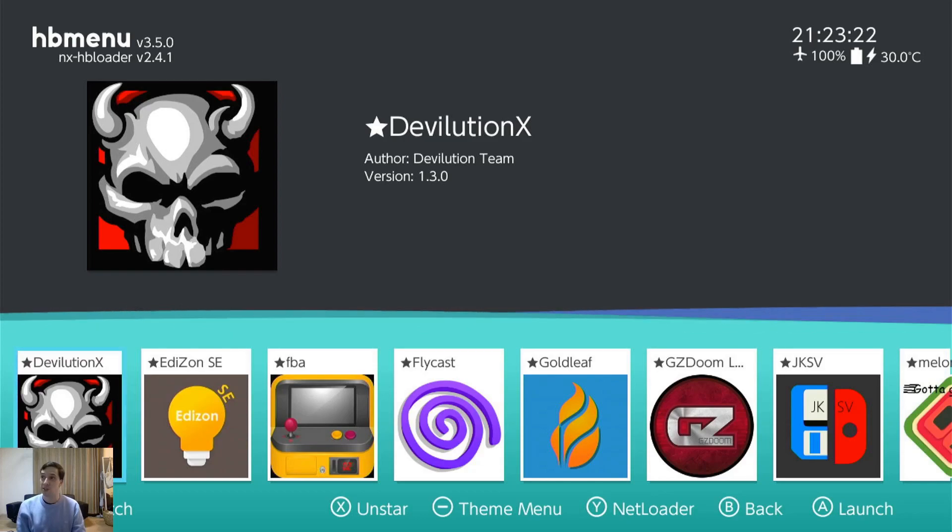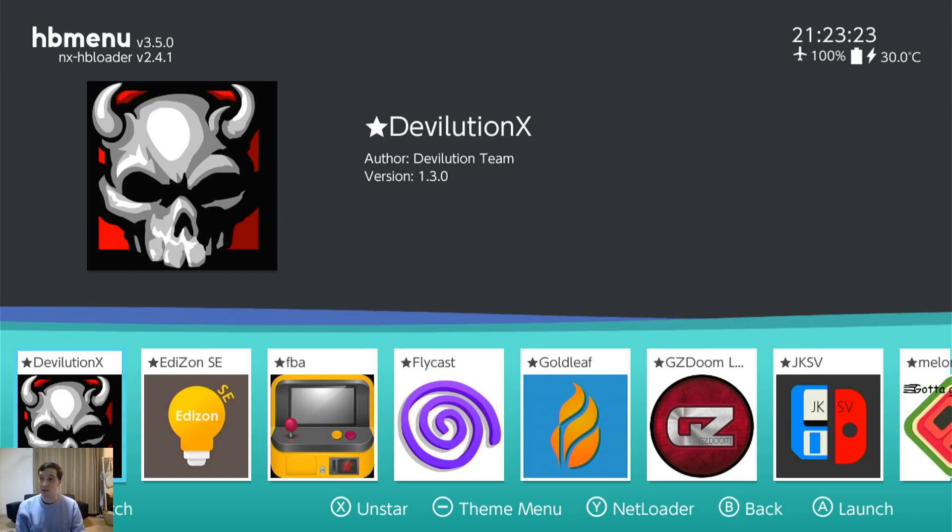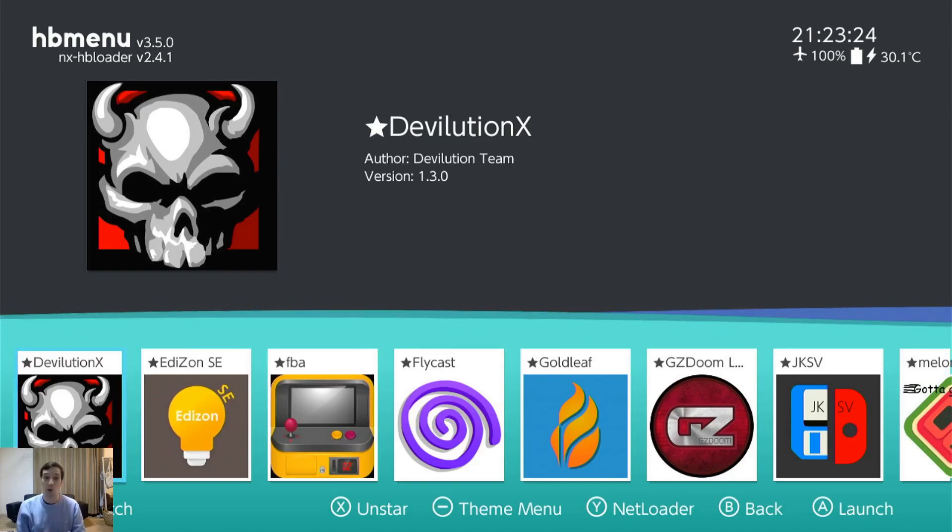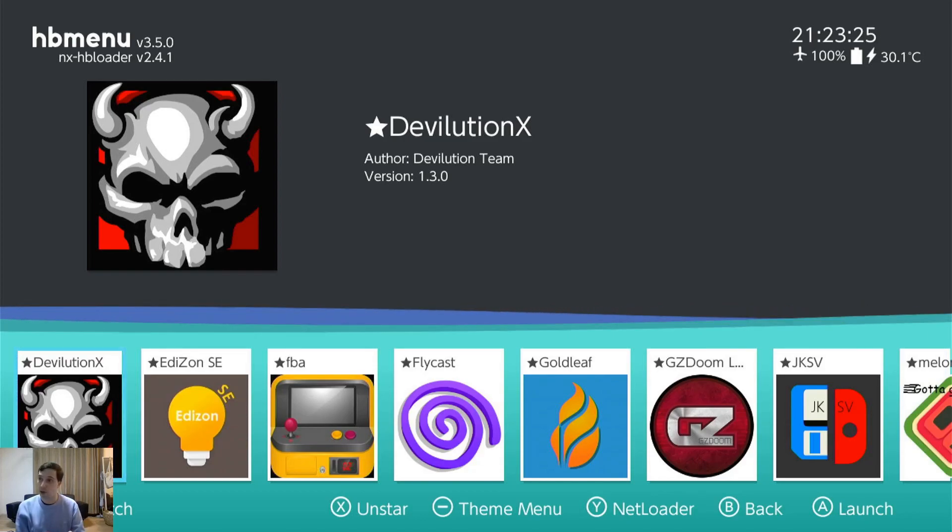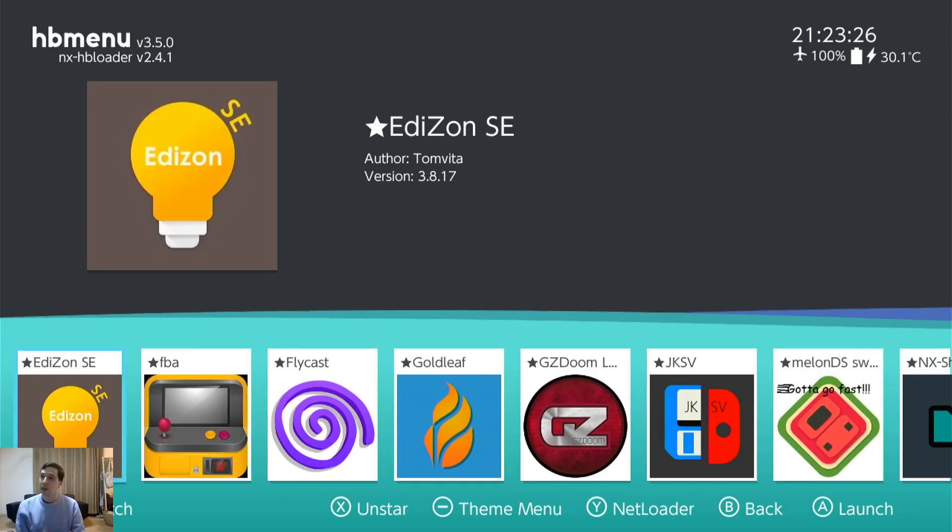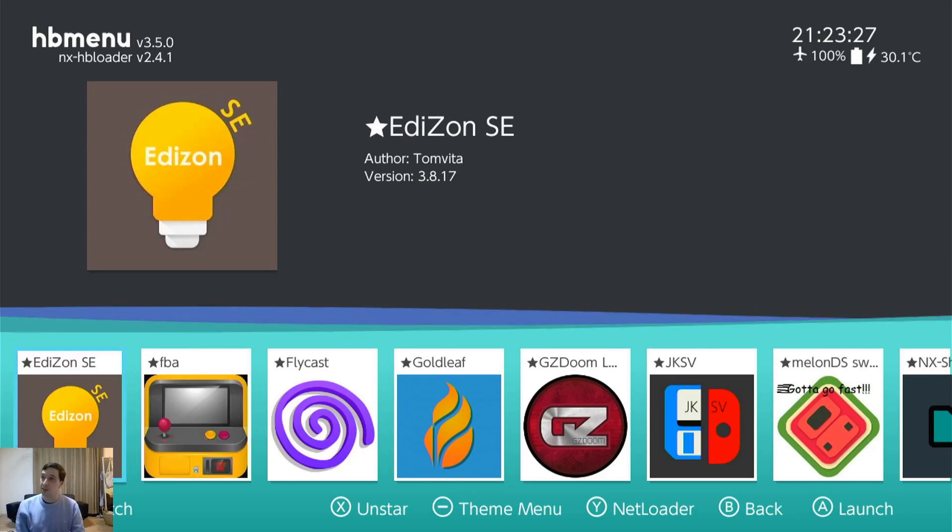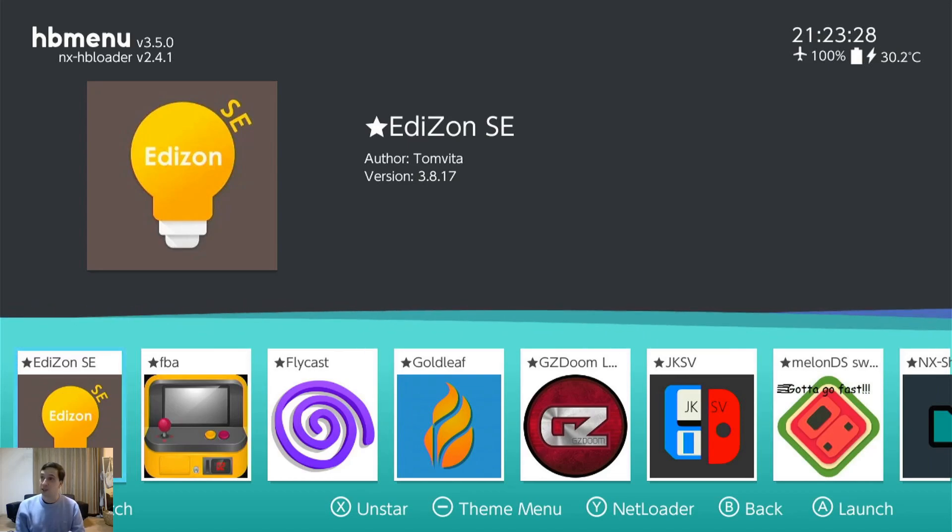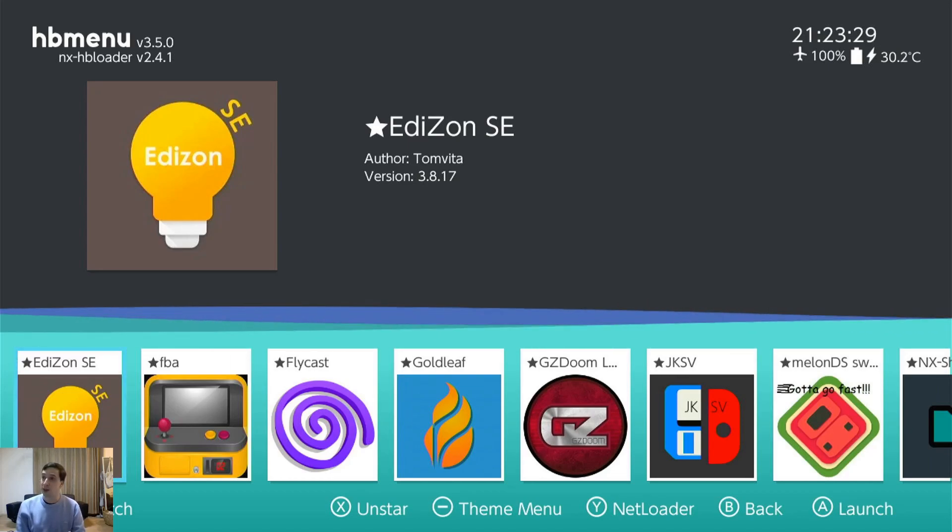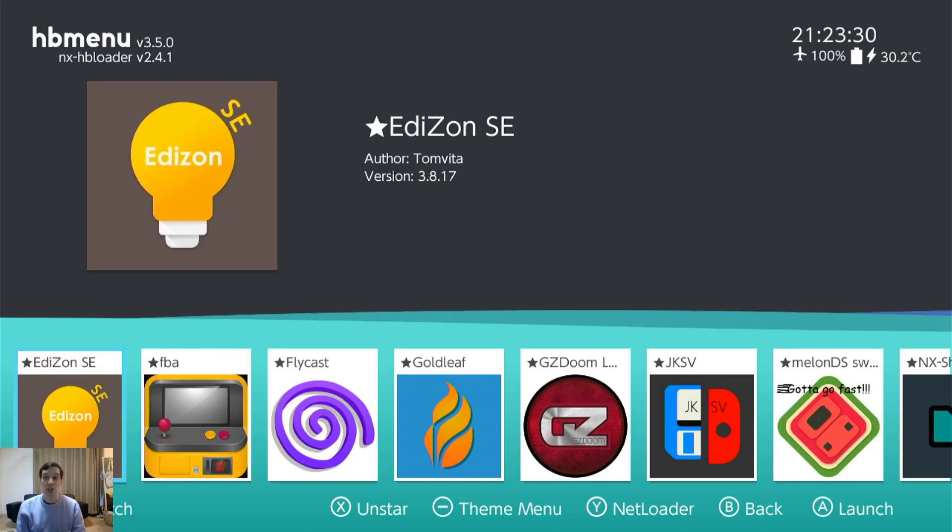Devolution X. This is a very good port of Diablo 1. And Edison SE. That's another save manager and cheat manager and editor.